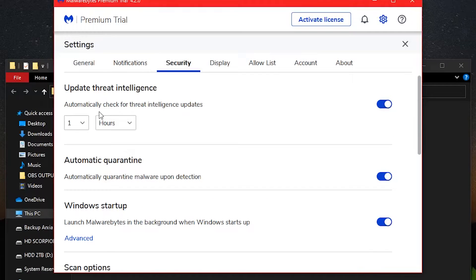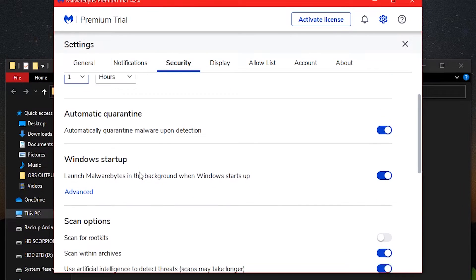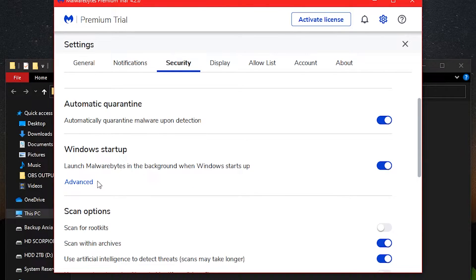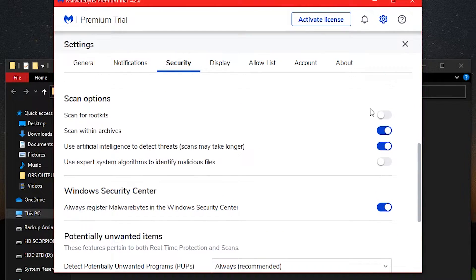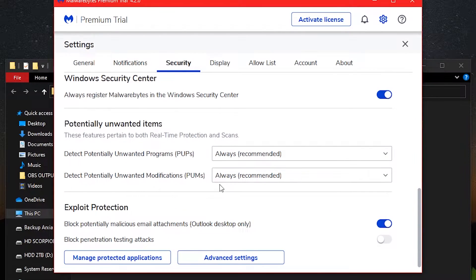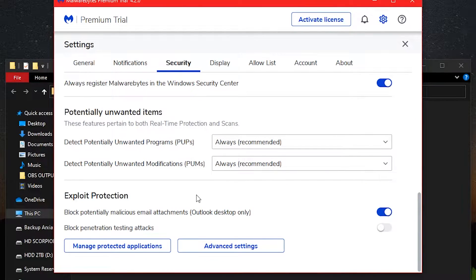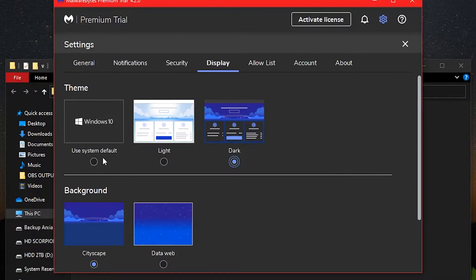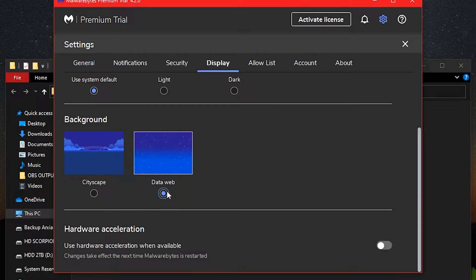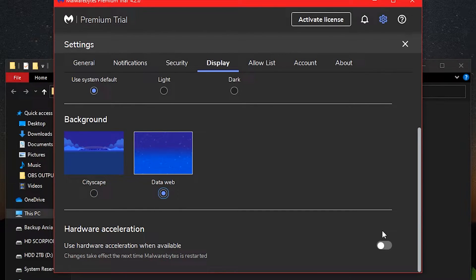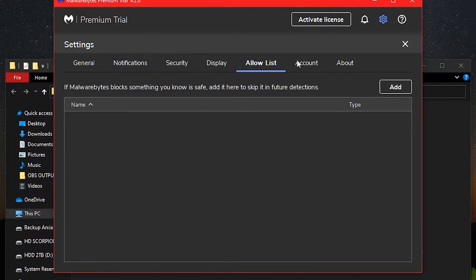Under the Security tab, make sure to enable these two options: scan for rootkits, and use expert system algorithms to identify malicious files. That's it with the protection of our system.